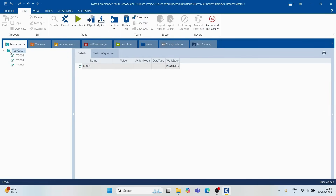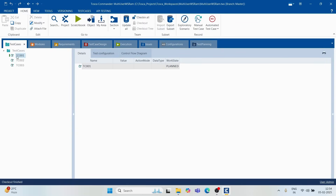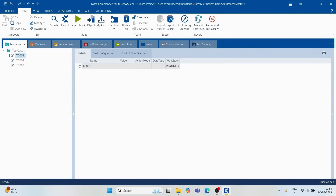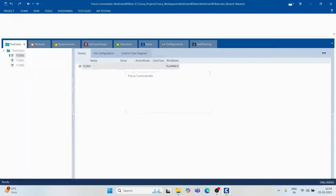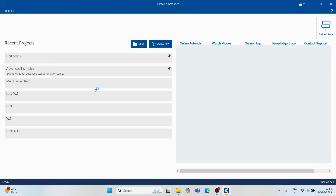To understand what happens when one person checks out an item and another tries to access it, let's close Ram's workspace. When closing, it will ask if you want to check in all objects — I'll click No for demonstration purposes.